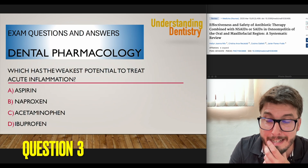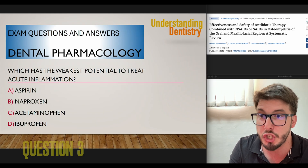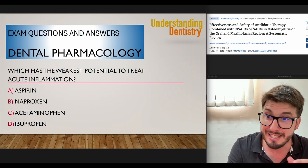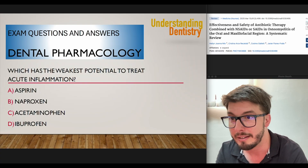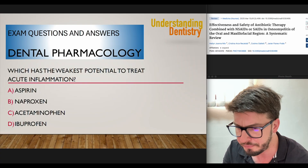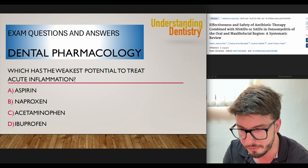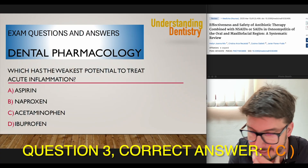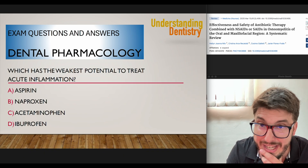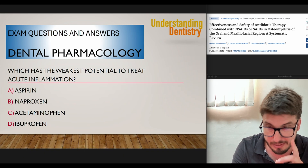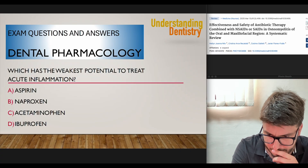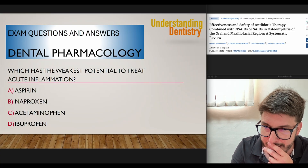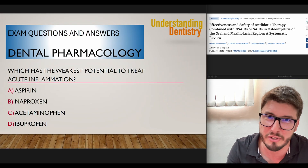Question number three, and this is very important. Which has the weakest potential to treat acute inflammation? The options are aspirin, naproxen, acetaminophen, and ibuprofen. The correct answer is Tylenol — acetaminophen, or paracetamol — which has the weakest potential to treat acute inflammation. Don't forget this, because it relates to local prostaglandin activity. It's really important that you know the difference between these four medicines.